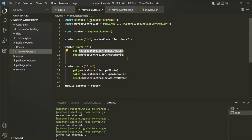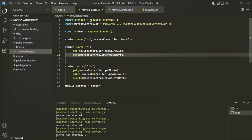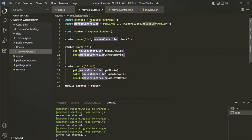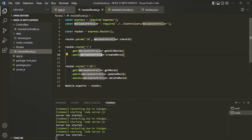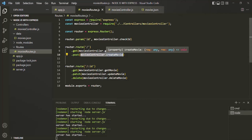But let's now say that we have a requirement where we want to execute multiple middleware functions for a given route. For example, let's say we have this post route. Currently for this post route, we are only passing one middleware function. So whenever a user will make a post request to /api/v1/movies, this middleware function will be called and the logic inside this middleware will be executed.